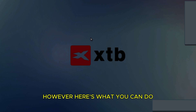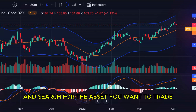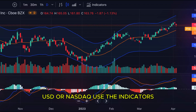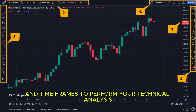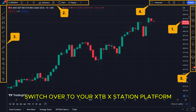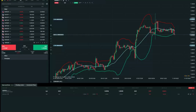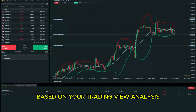However, here's what you can do. Open TradingView and search for the asset you want to trade, like EUR/USD, BTC/USD, or NASDAQ. Use the indicators, drawing tools, and timeframes to perform your technical analysis. Once you're ready to trade, switch over to your XTB XStation platform, find the same asset, and manually enter your trade based on your TradingView analysis.